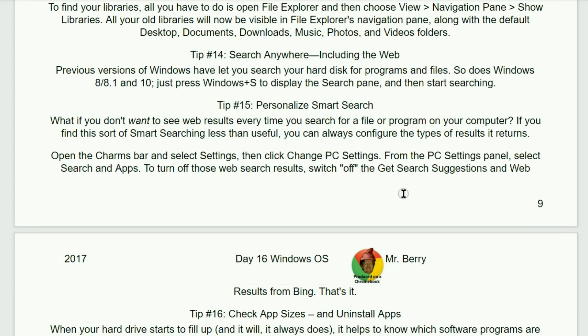Tip number 14. Search anywhere, including the web. Previous versions of Windows have let you search your hard drive and programs and files. So does Windows 8 or 8.1 and 10? Just press the Windows S to display the search pane and then start searching.